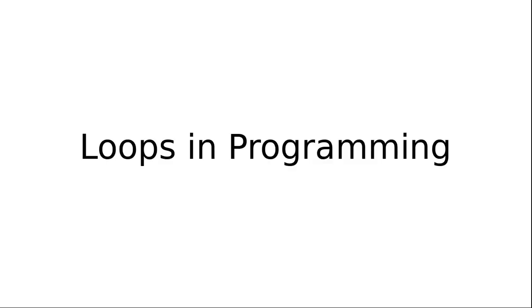Hello friends, welcome to the video lecture series on explaining different concepts of engineering, programming, and computer science. In this tutorial, we are going to see about the looping concept of programming. So let's start our journey.